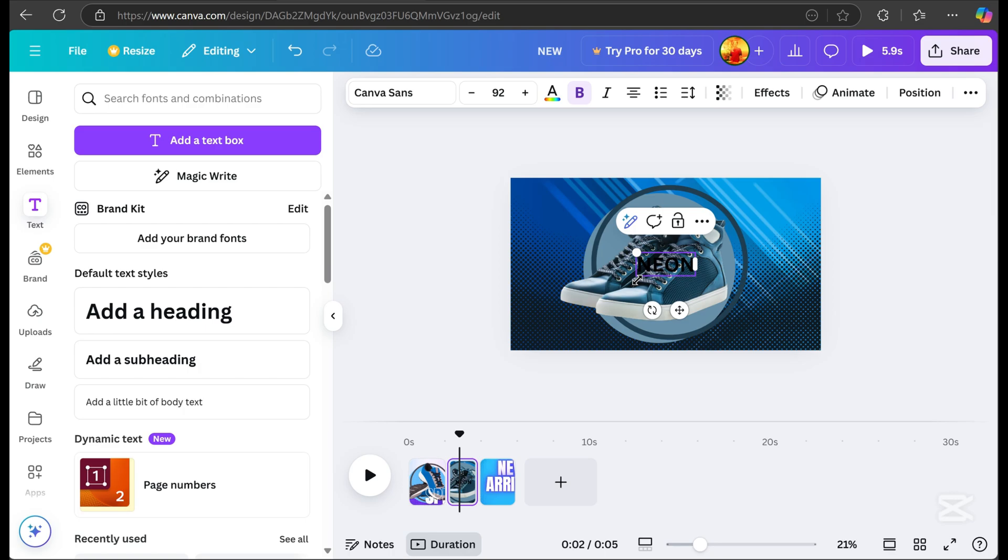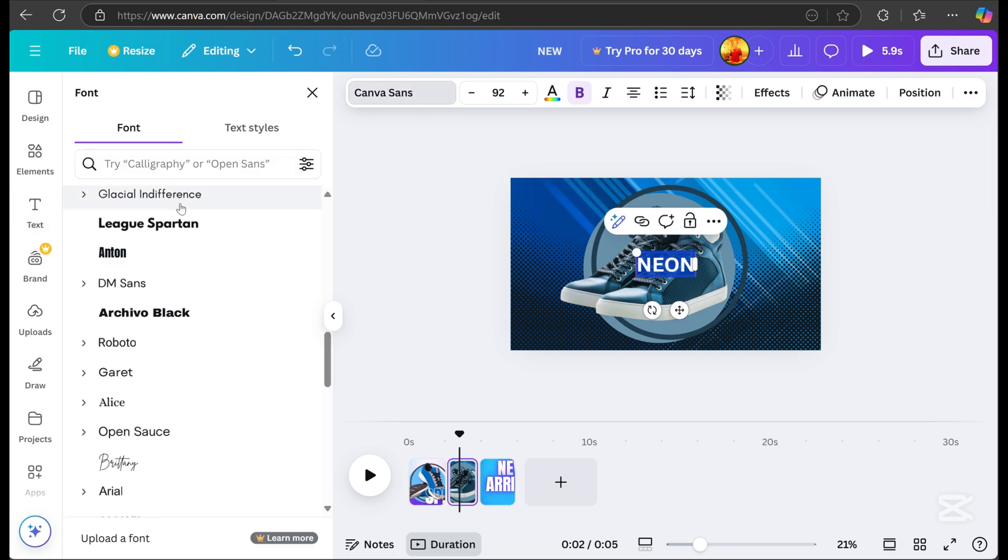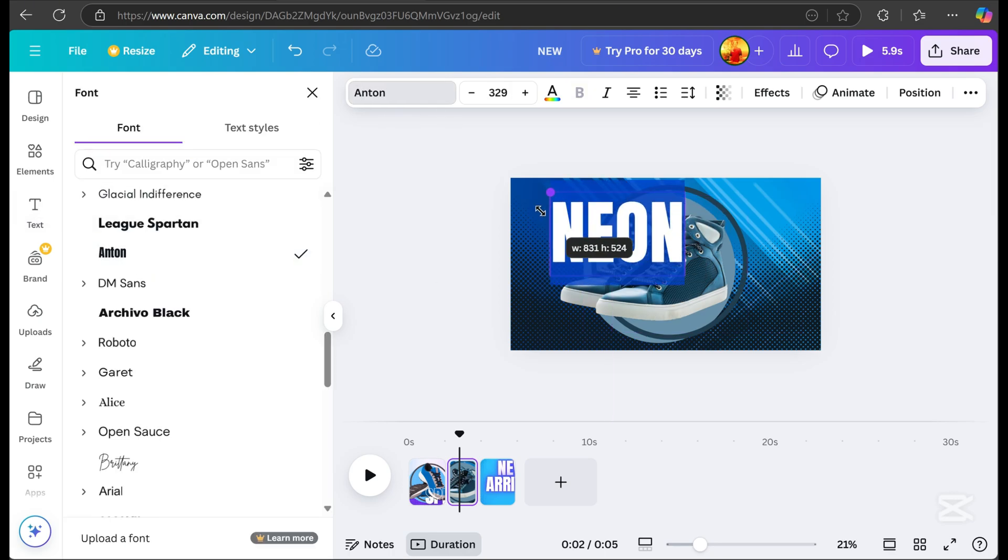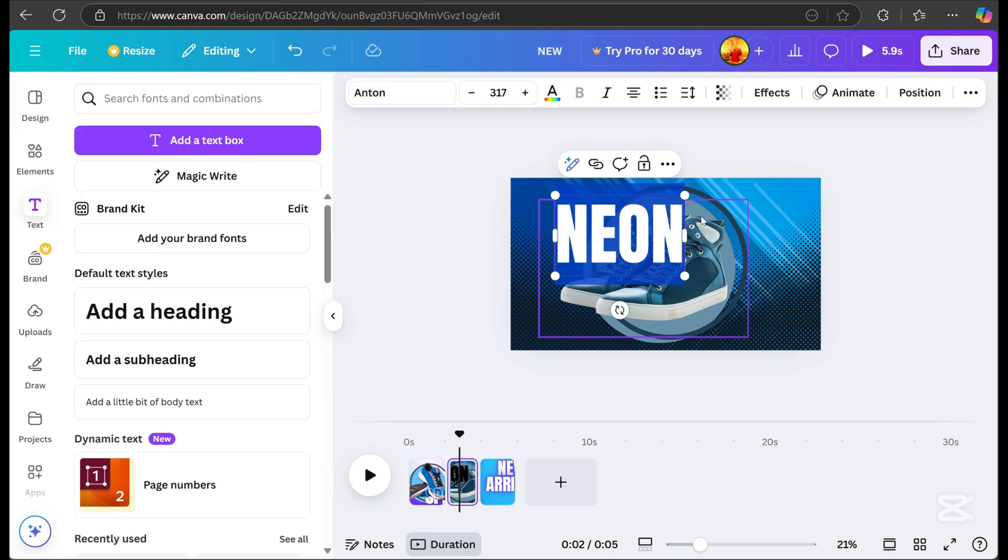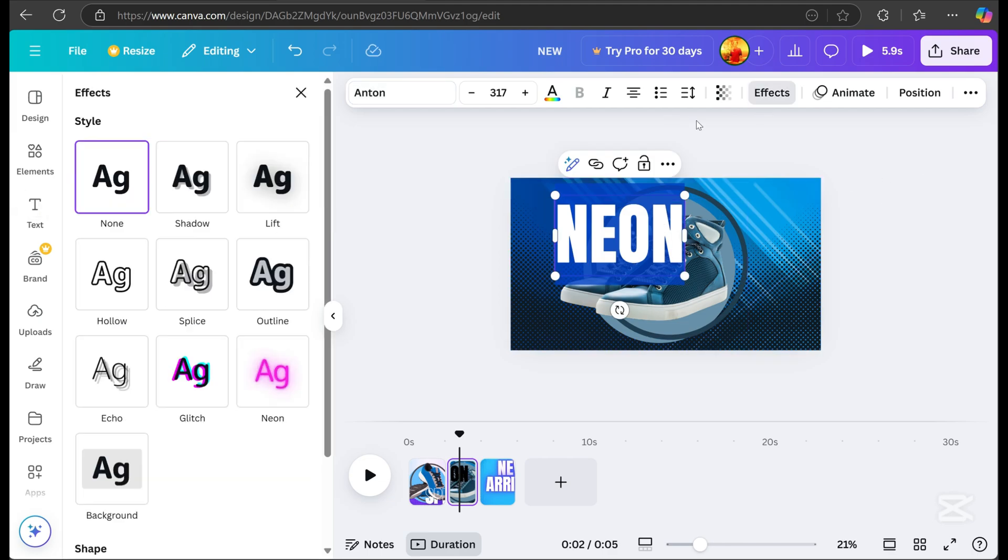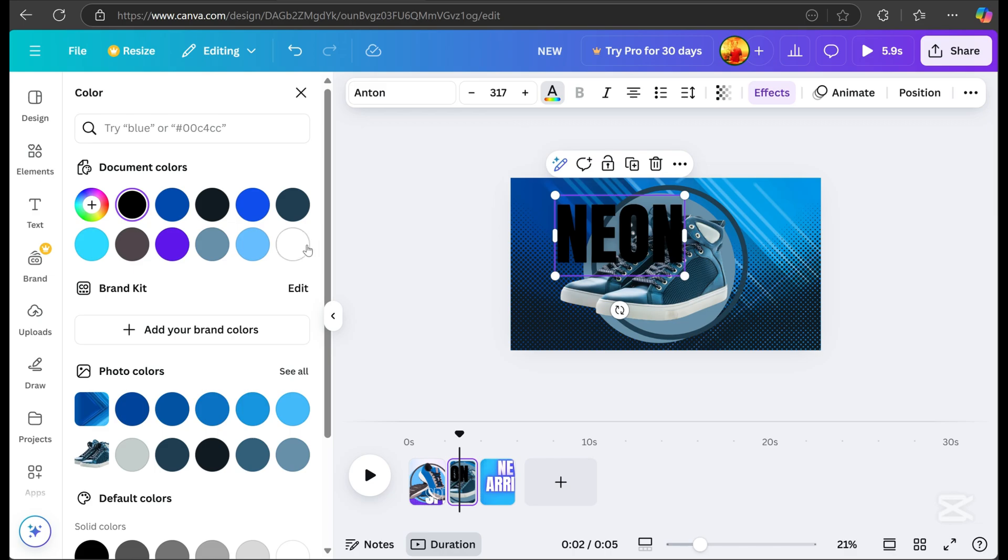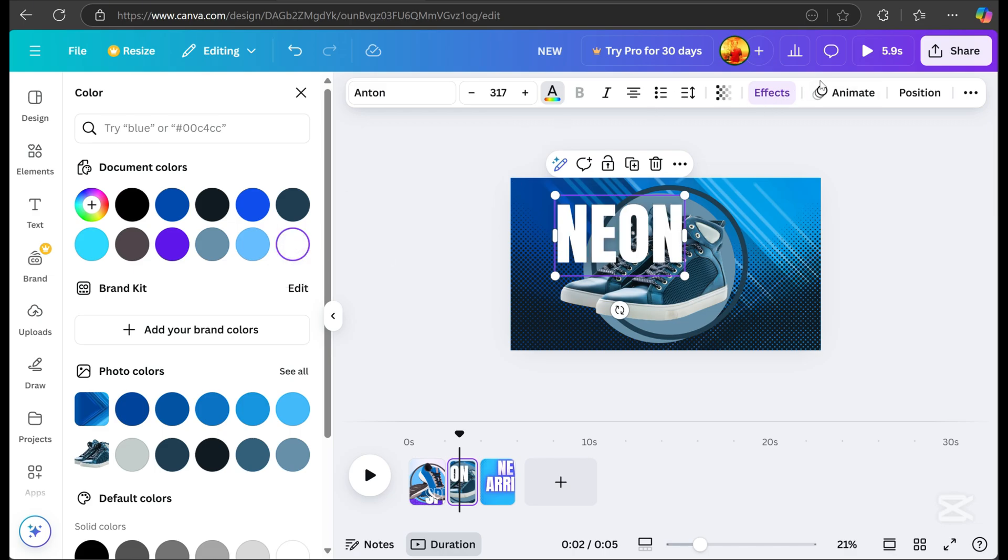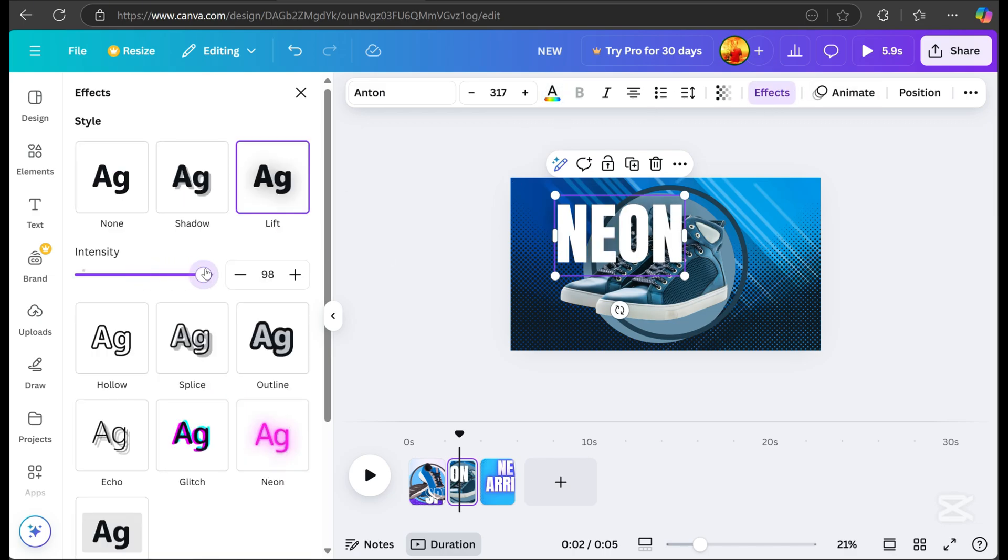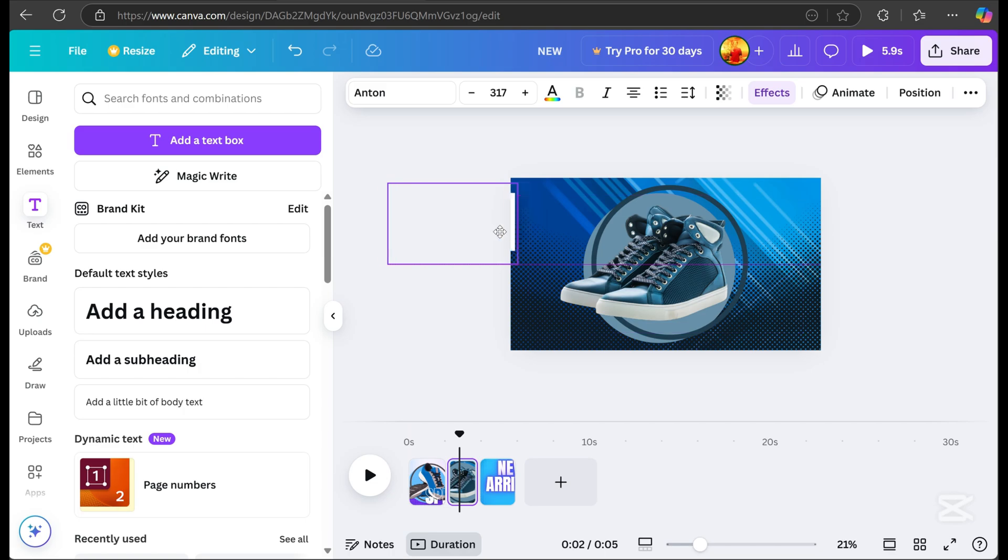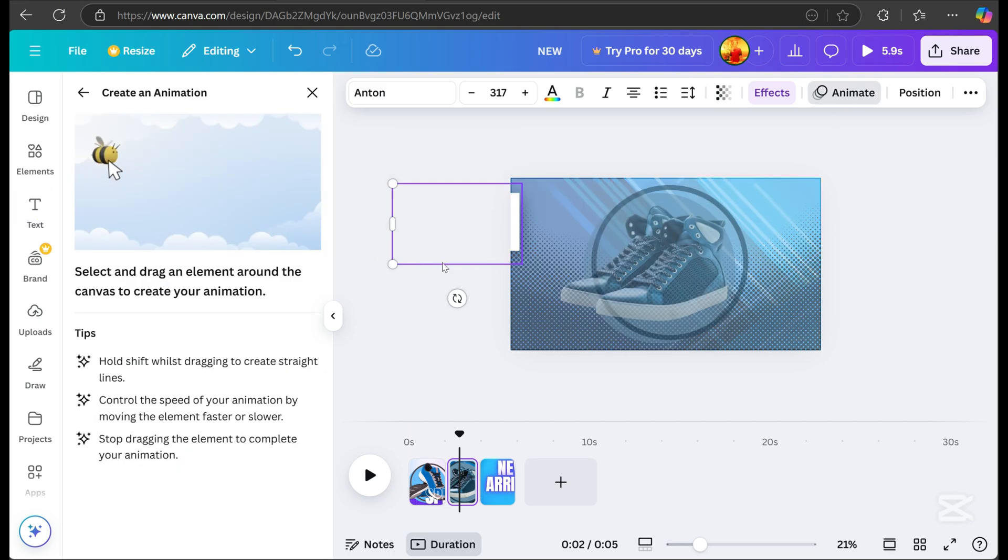We'll do the same process for page two. Add the product name, change the color, and adjust the font, then apply effects. It's the same process as page one, so I'll fast forward the video to get to the exciting part.